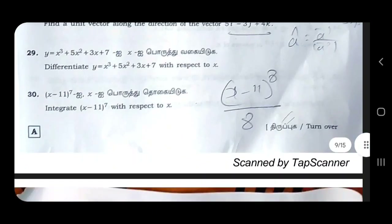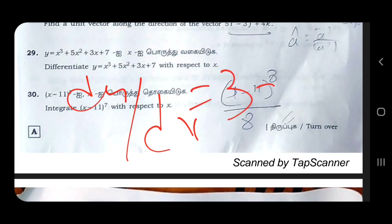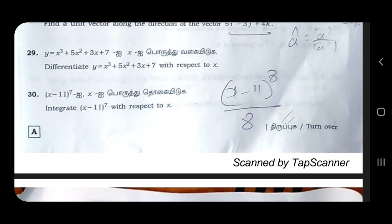Differentiation: dy/dx gives 3x² + 10x + 3. This is the answer for the 29th question.